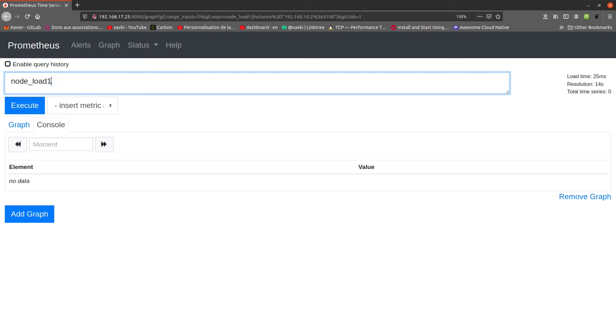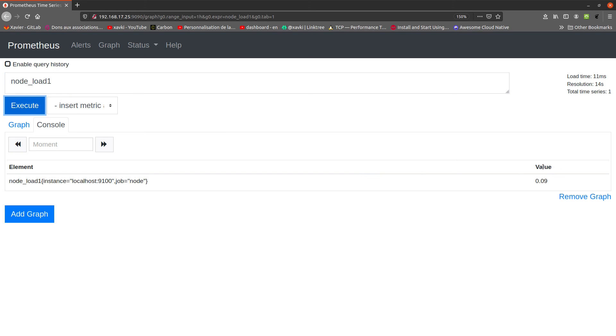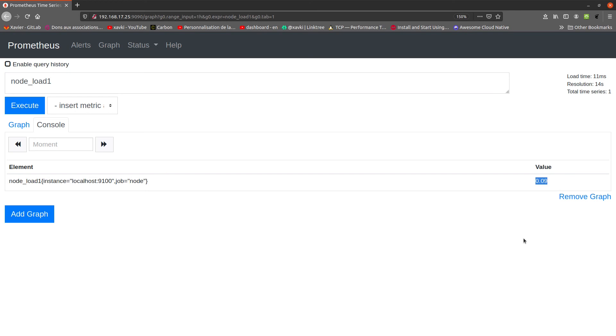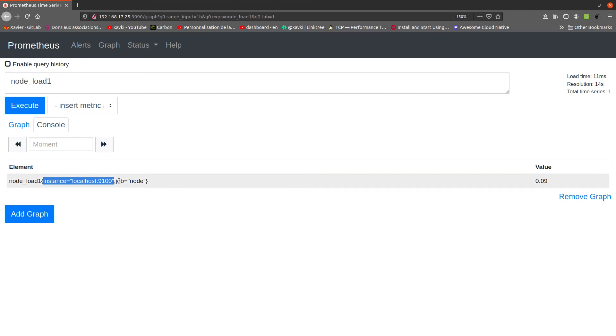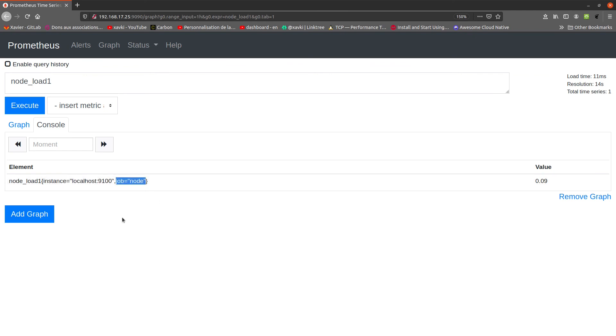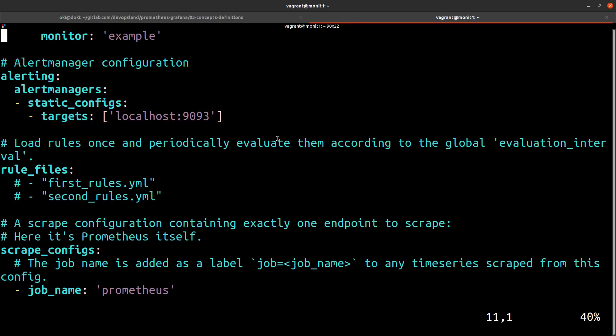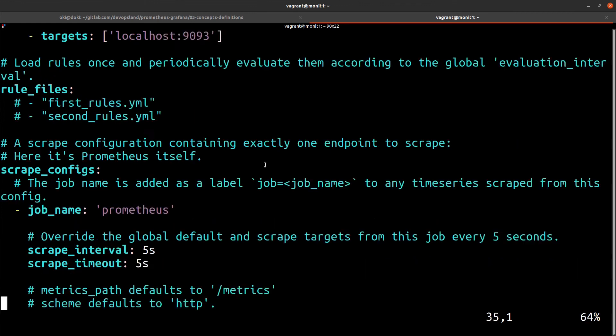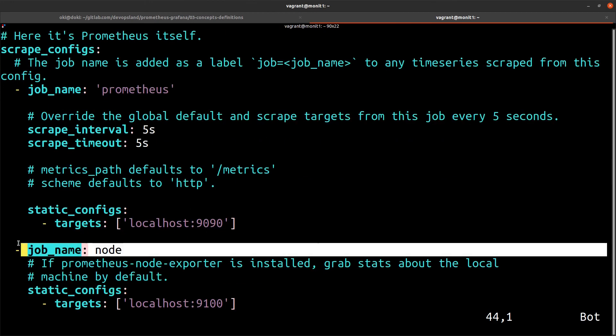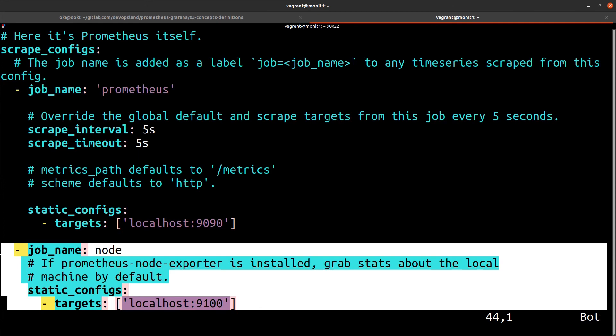So, if I execute my query again, we have at the end of this line the value of our metric. Here, node_load1, we have a load of 0.09. We have this value for this server, this instance, our localhost. This is our Prometheus server on port 9100. This is the job, the result of the job node. If we go to our job named node, this is this scrape defined here.